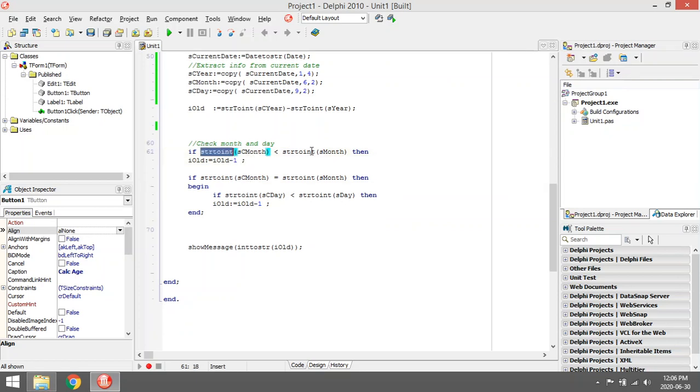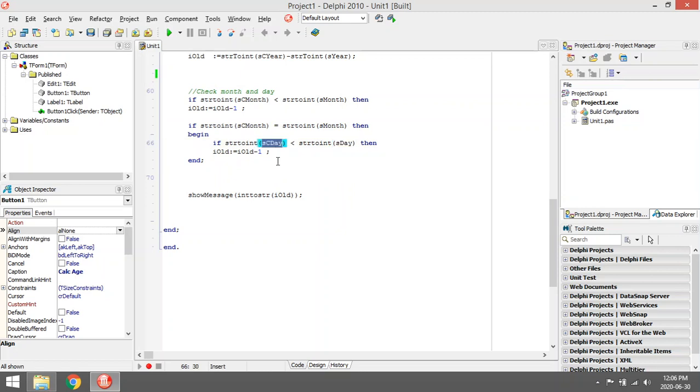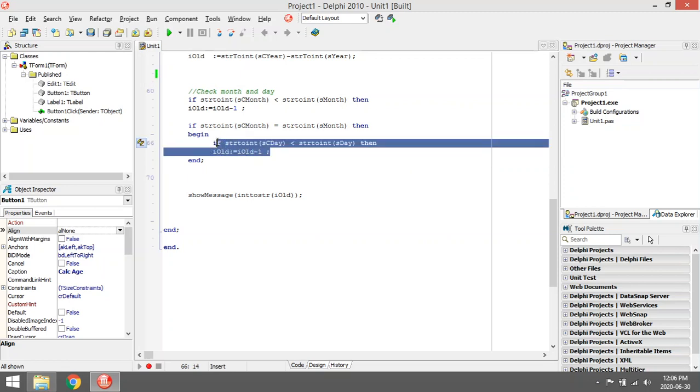If it was February and the current date is February, then we need to look at the day to see whether the guy already had his birthday or not. If the current day is smaller than his birthday, for example, let's say he was born on the 20th and the current day is only the 10th, then we also need to subtract one.